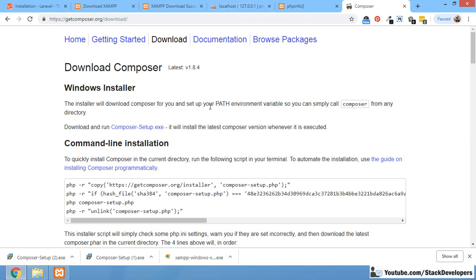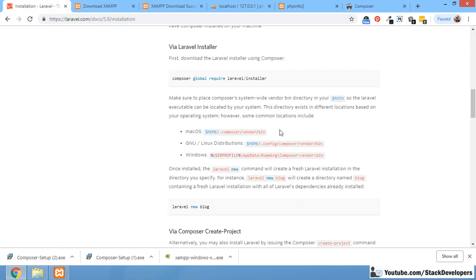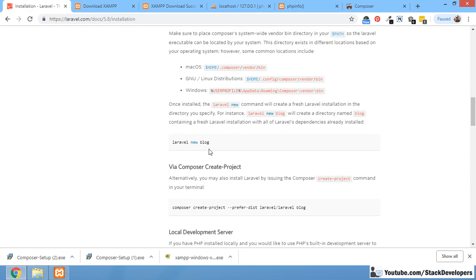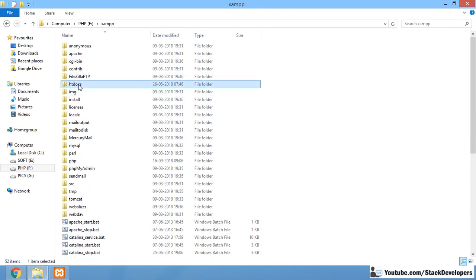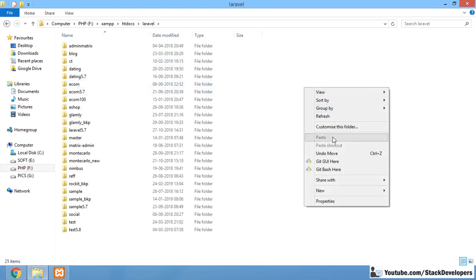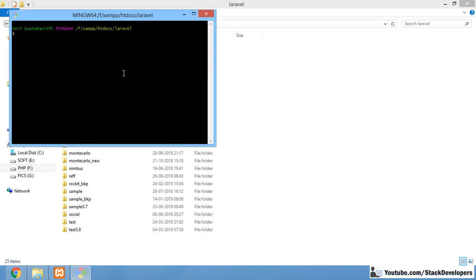Now that Composer and XAMPP are both installed, we are going to install Laravel 5.8. We have two options: we can use the 'laravel new' command, or we can use Composer with 'composer create-project --prefer-dist laravel/laravel'. I am going to use the 'laravel new' command. I will run it in my Laravel folder using Git Bash. You can also install Git Bash if you want to use it instead of the command prompt.